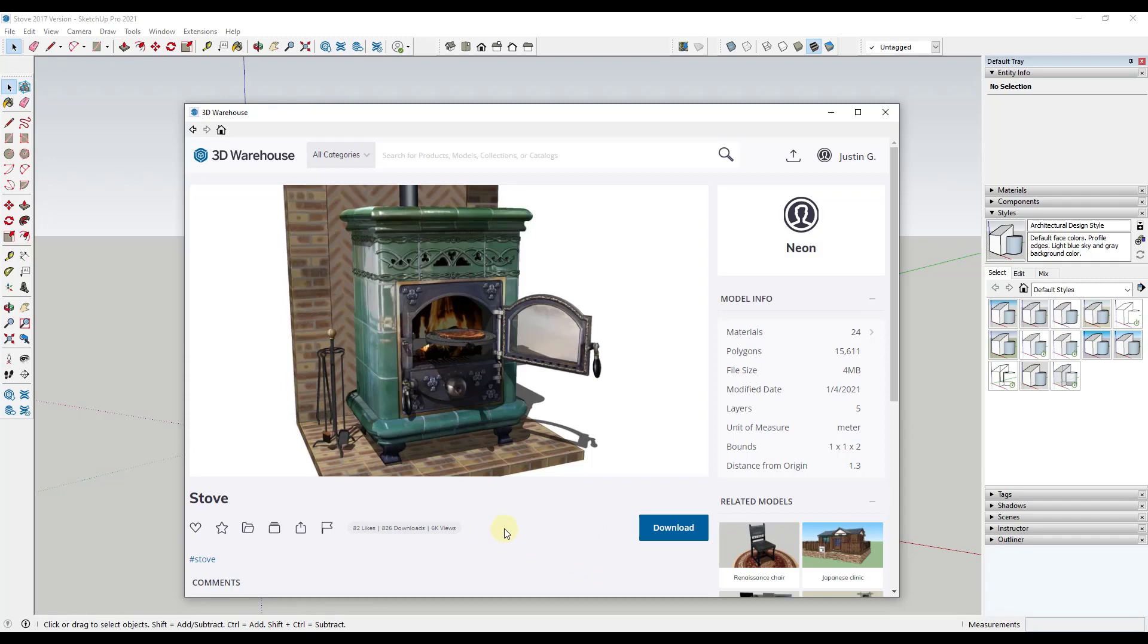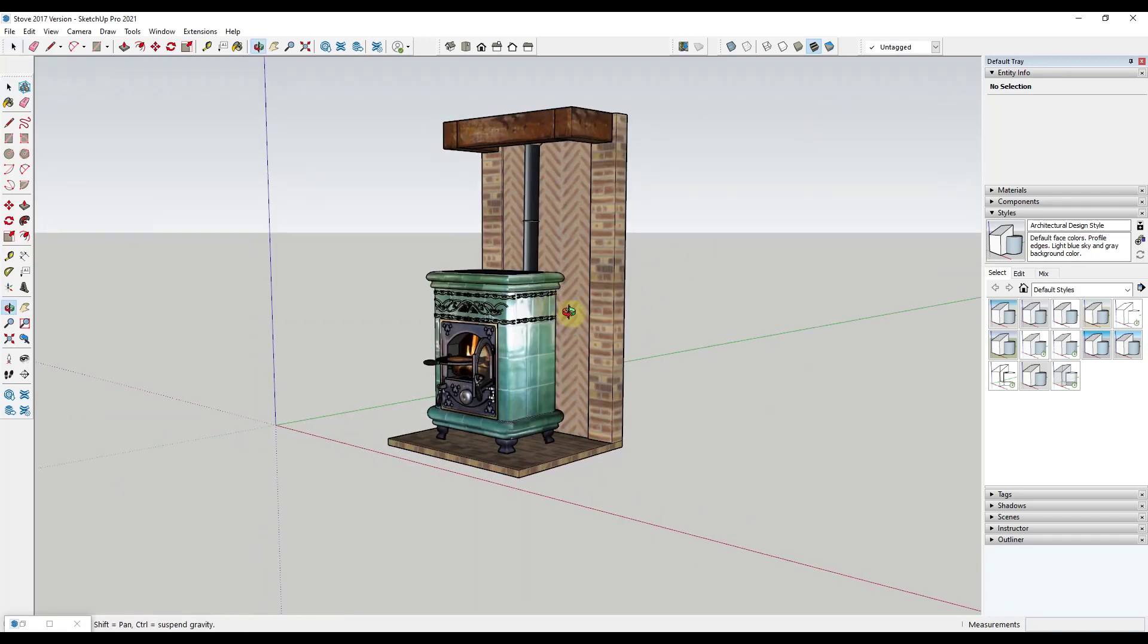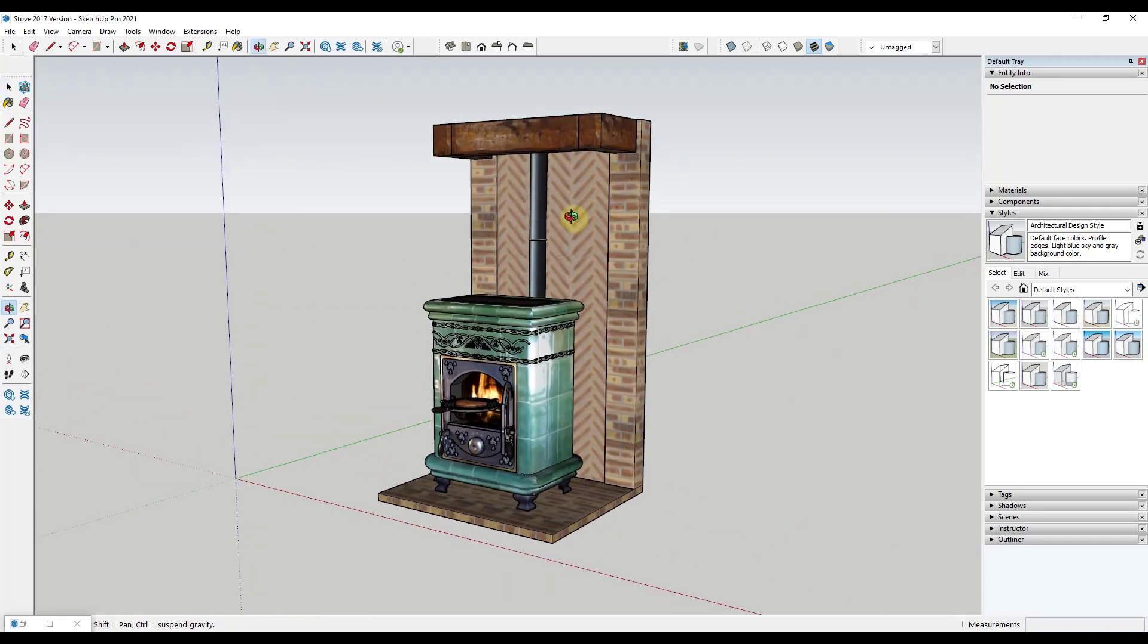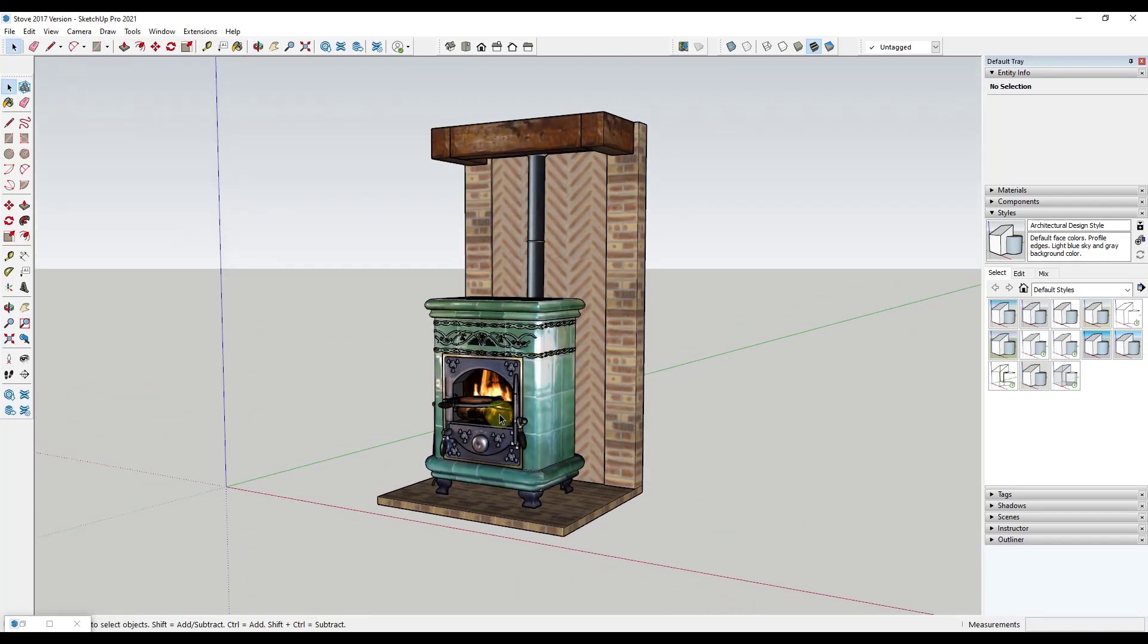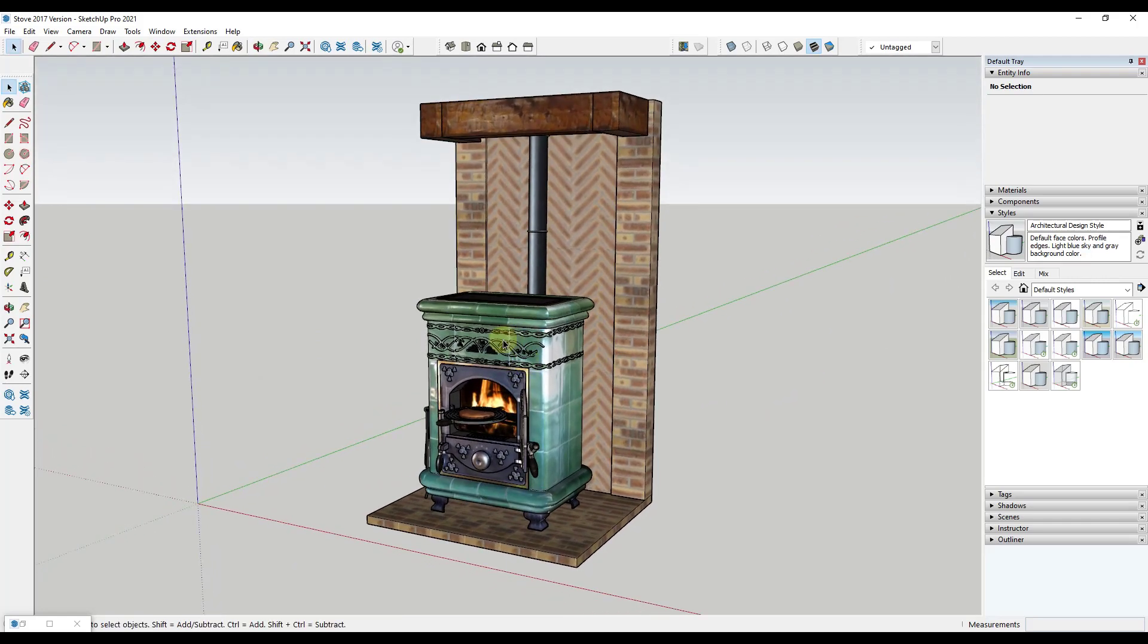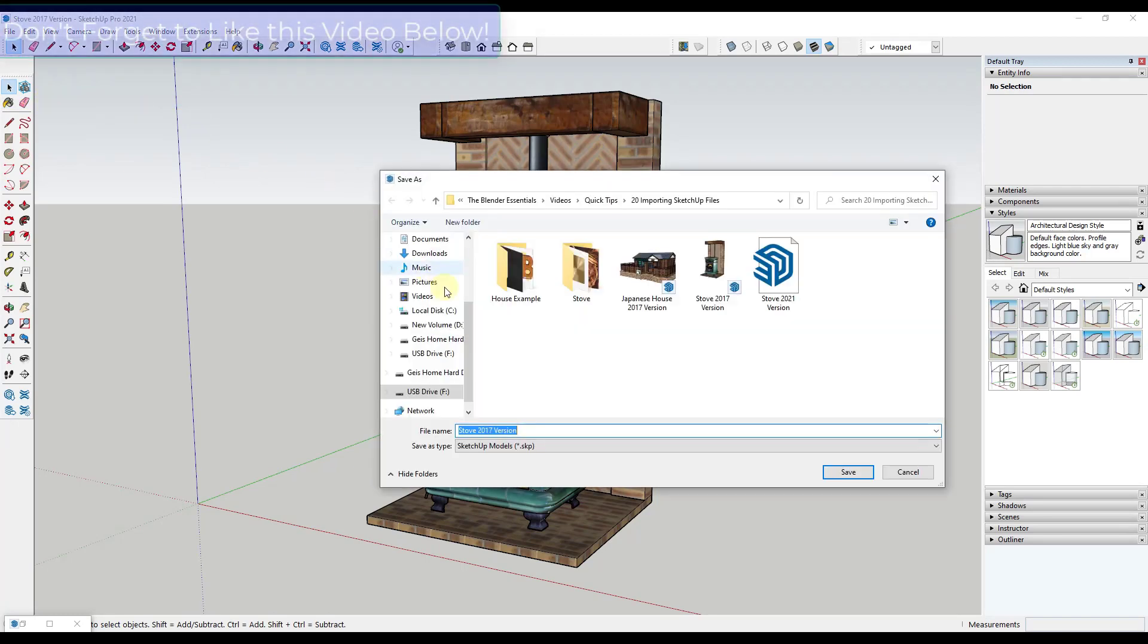One thing that's really important to this is it's working with a certain year of SketchUp files. For example, if you were to download this and save it as a 2021 SketchUp file, it's not going to work. I think it's because SketchUp changed the file types a little bit in that newest version.